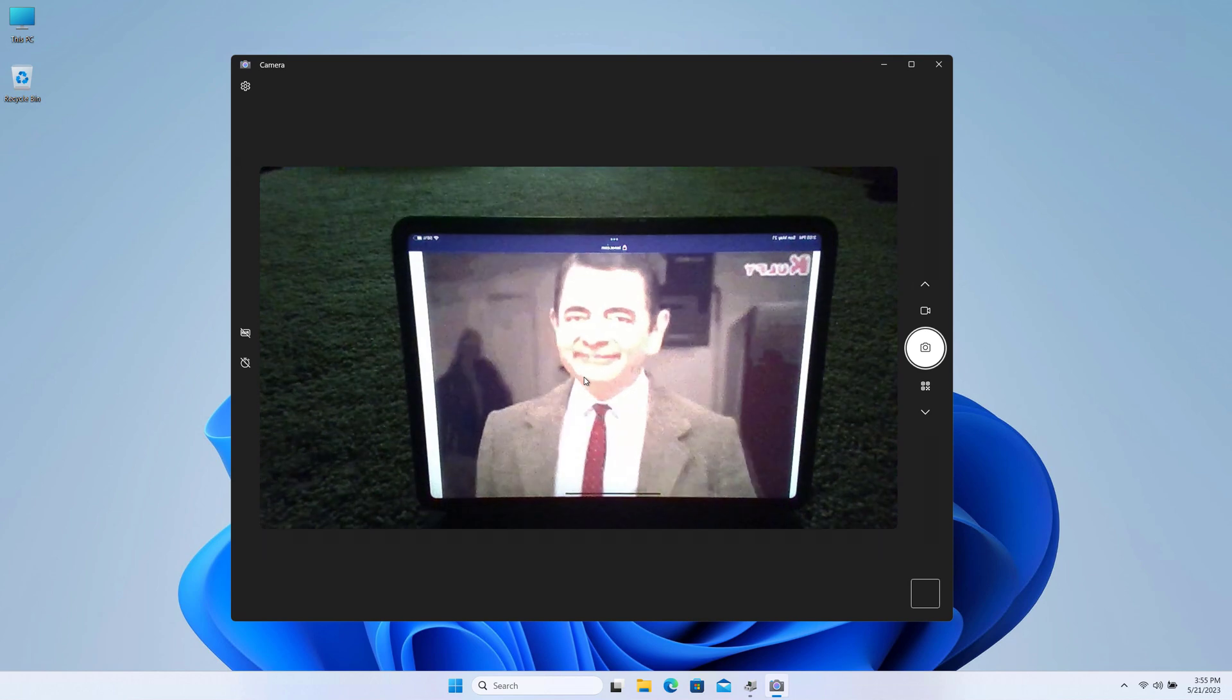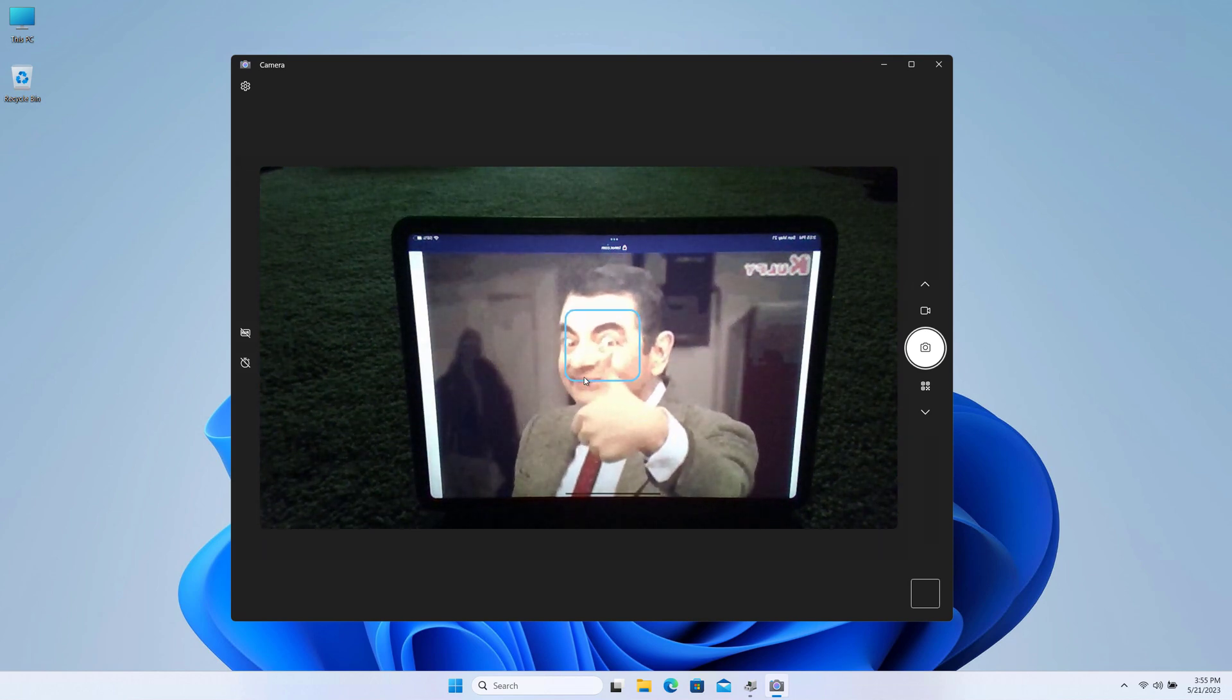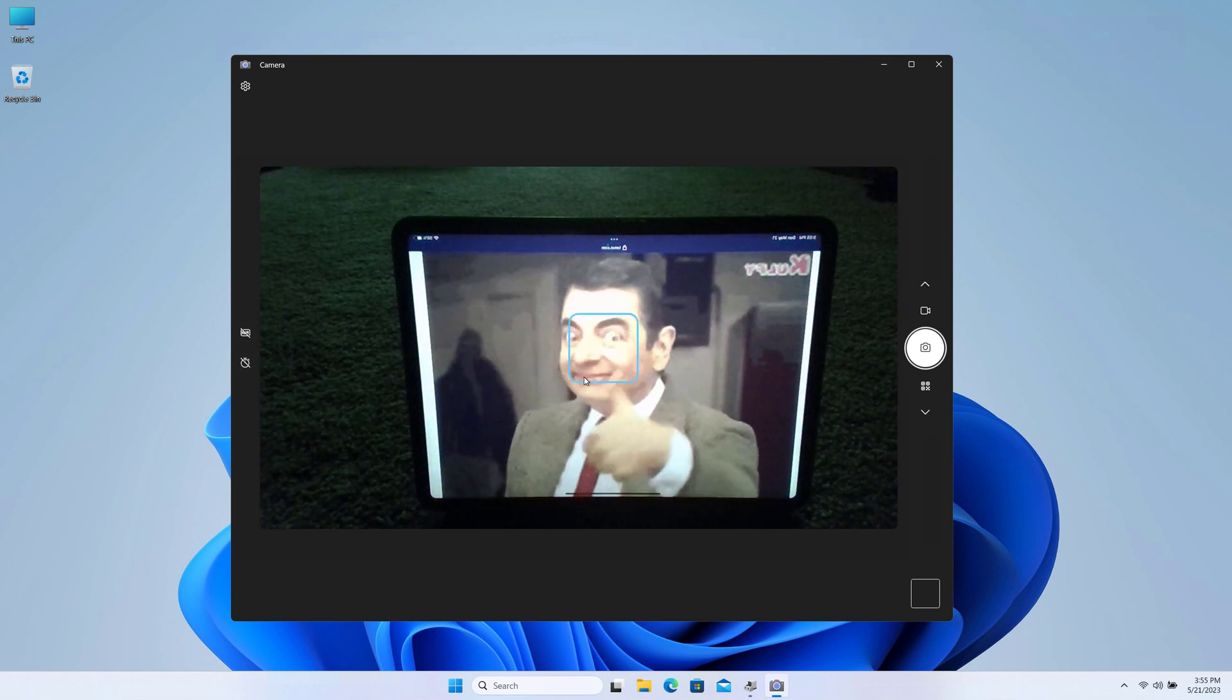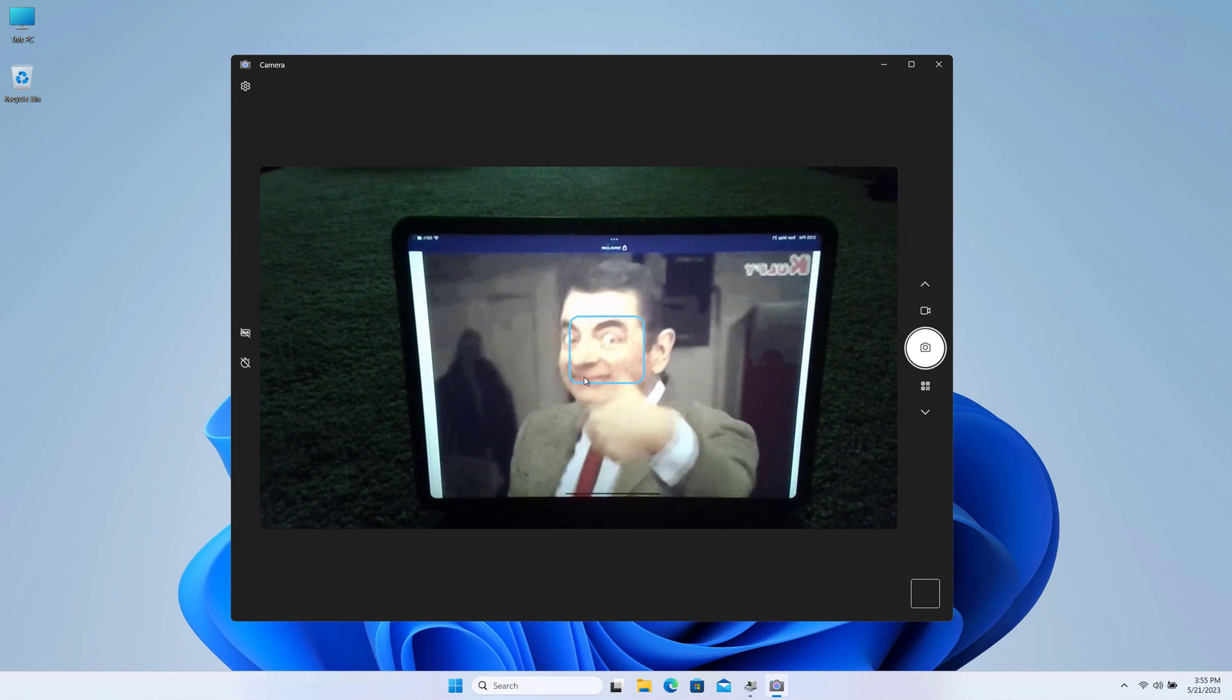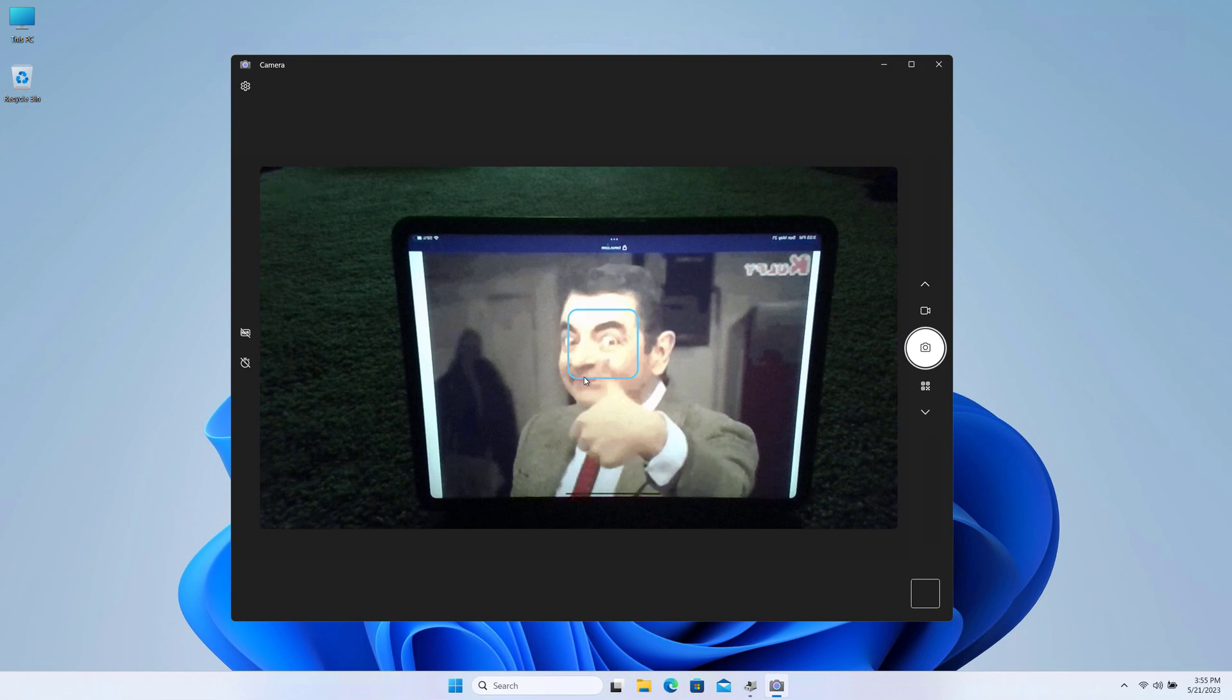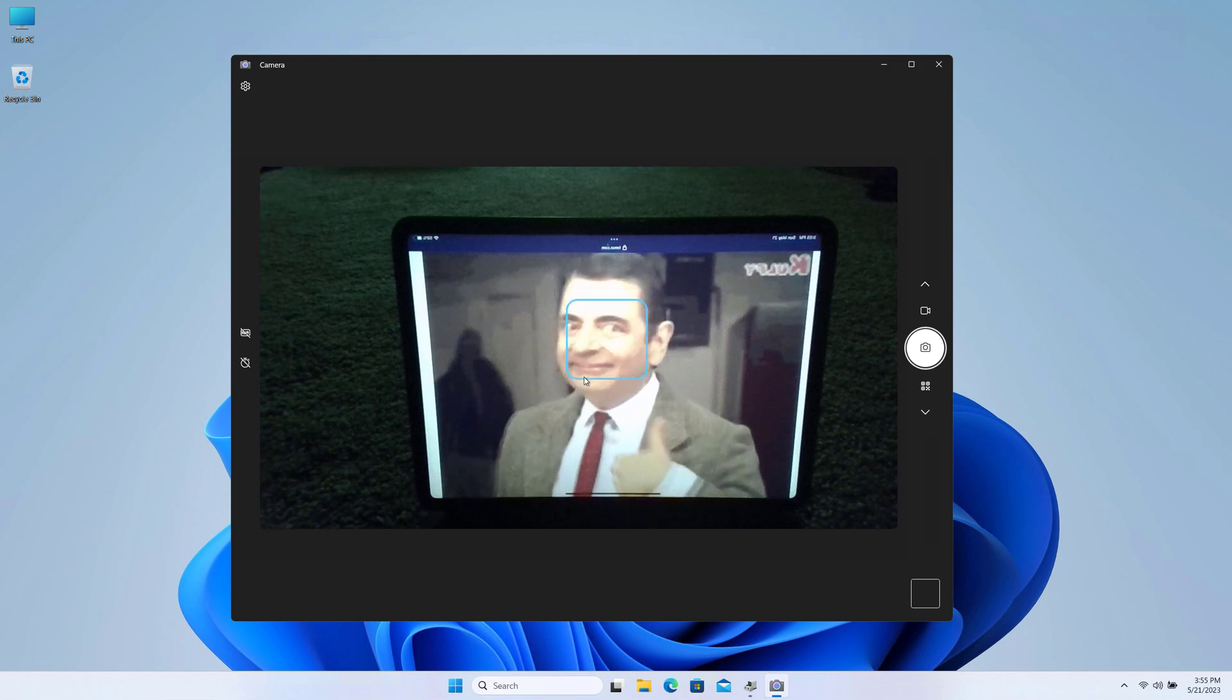And as you can see here, my webcam is now working fine. So guys, this is how we can fix the webcam or camera, any other camera-related issues on Windows 10 and Windows 11 PC.